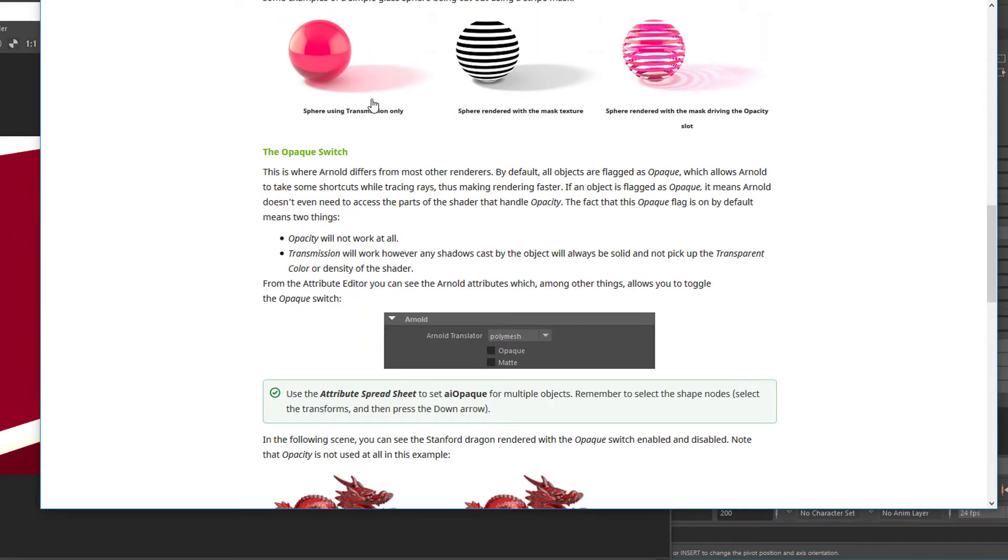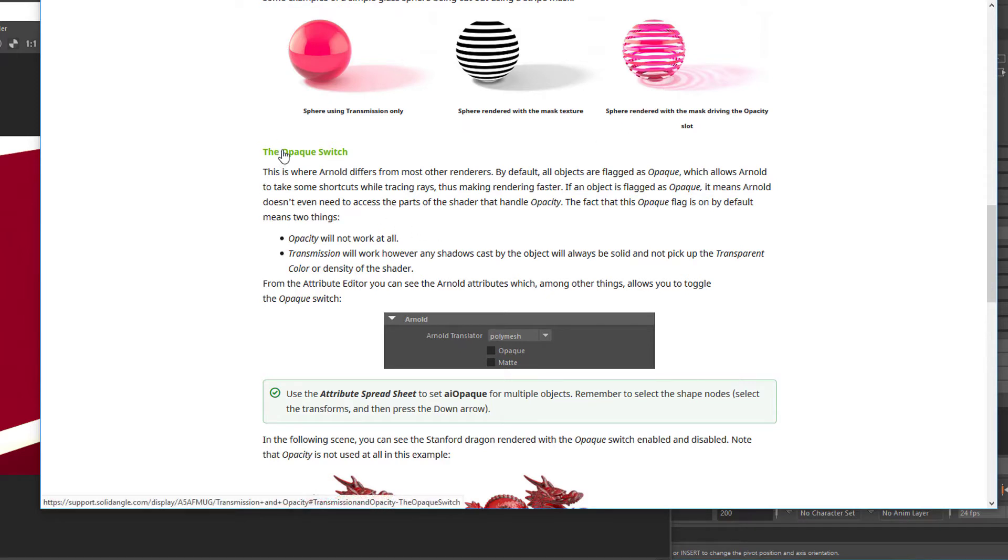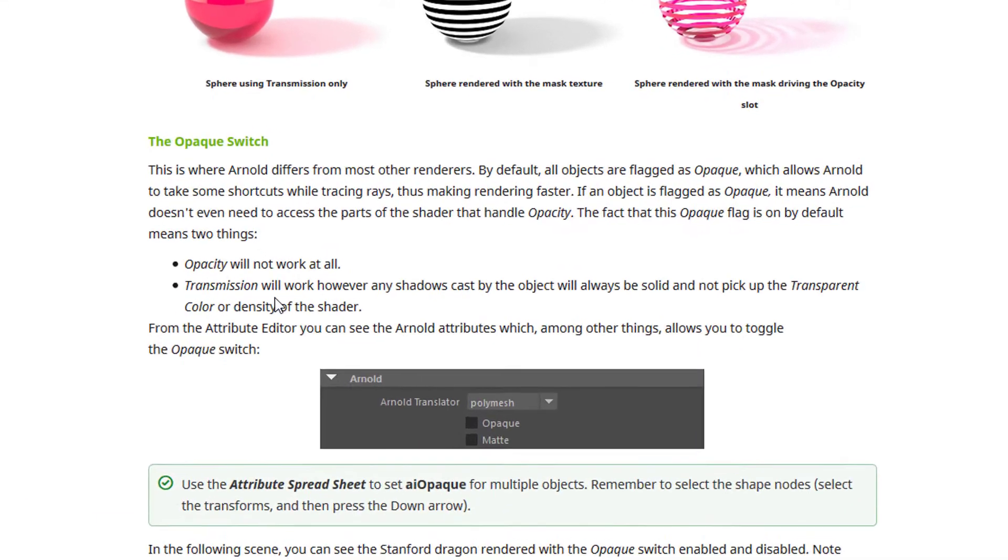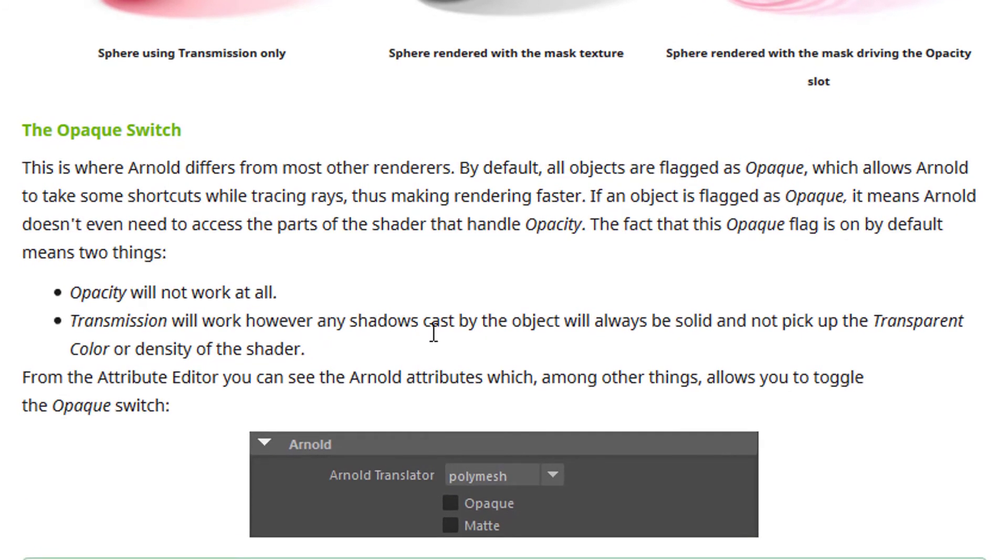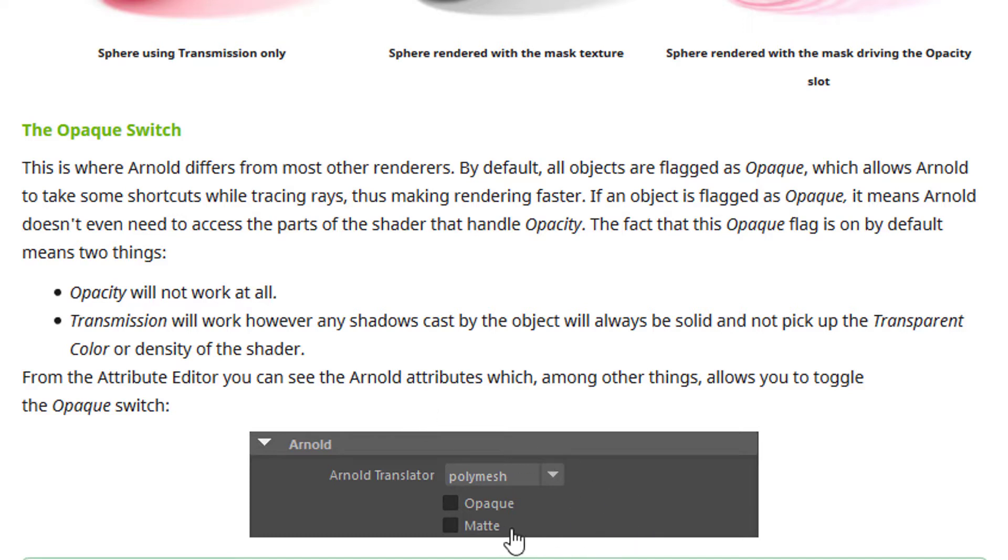Down here you see a sphere using transmission only. The critical thing which we're interested in is the opaque switch. Transmission will work, however any shadows cast by the objects will always be solid and not pick up the transparent color or density of the shader. So we need to deactivate the opaqueness.